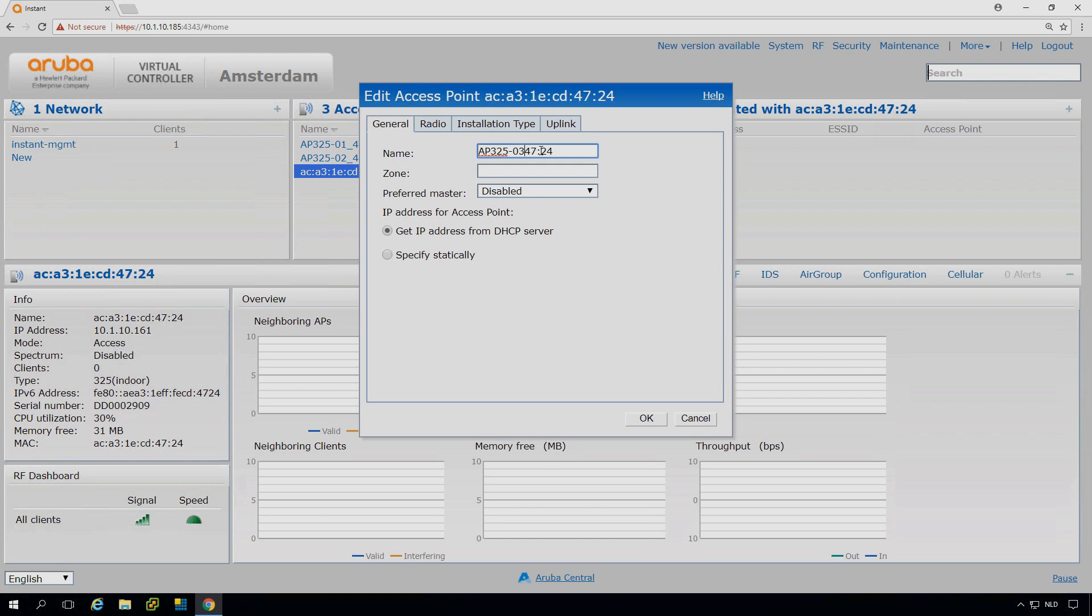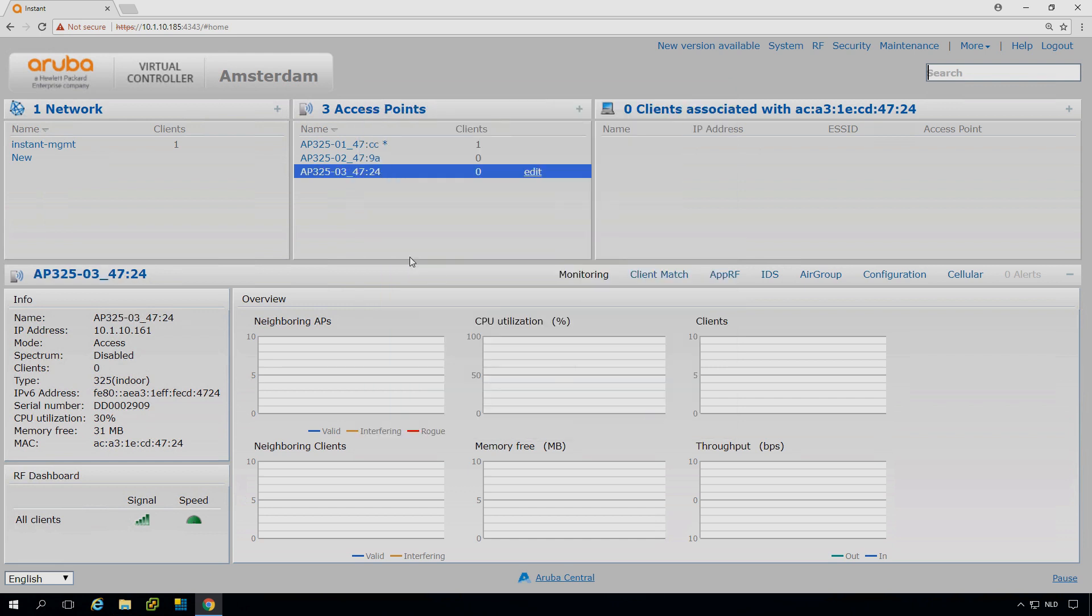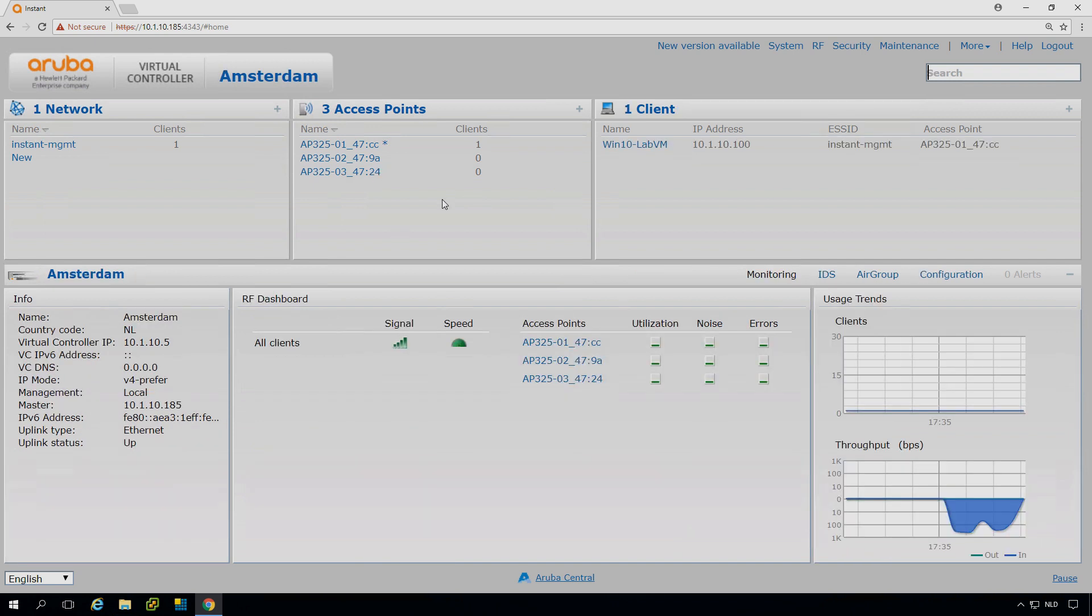And they started to run into a cluster. So it's pretty easy to get more APs in your network. Just plug in more APs, plug them in the same network, and you will see them popping up. And you can give them a nice name.